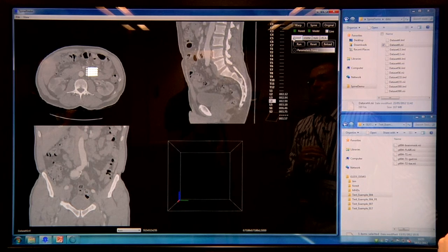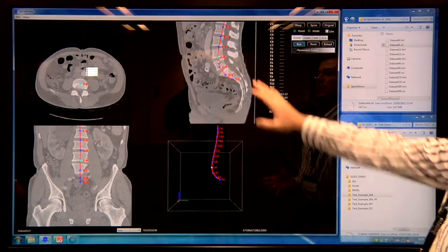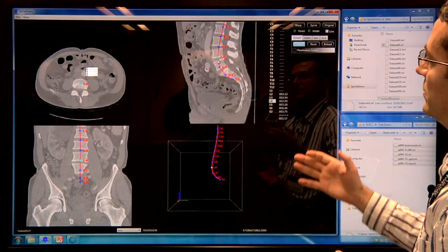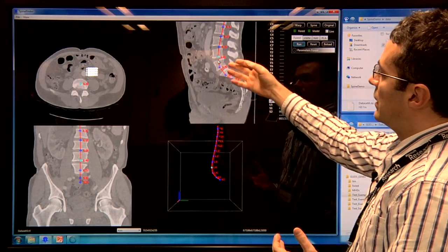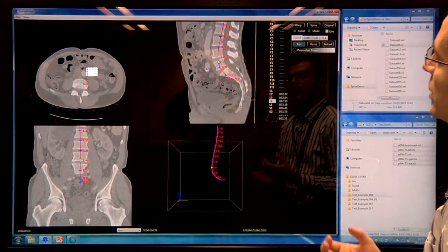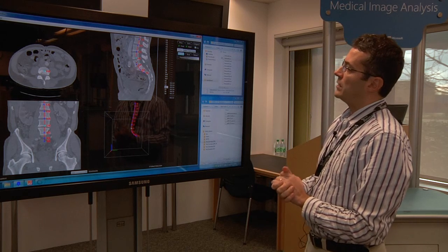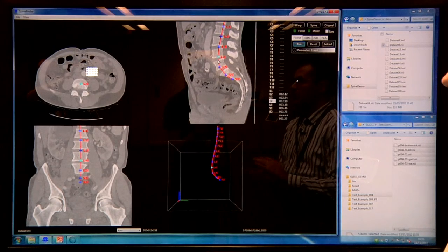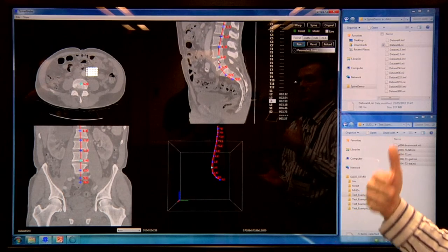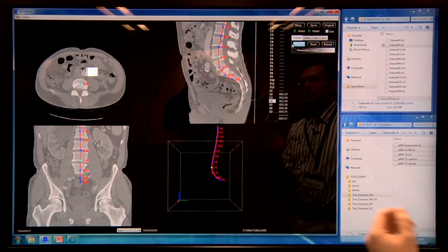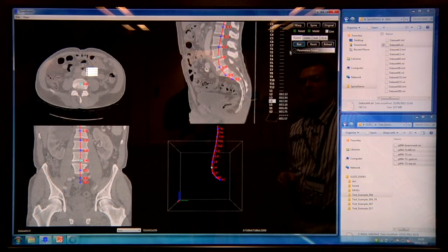What we do first of all is automatically identify the spine. The spine is important to identify, not just to be able to analyze whether there are broken vertebrae, but also because the spine is a natural coordinate system for the patient — very helpful for any doctor who wants to look at these images. I've clicked the run button and something has already happened very quickly, but it's not quite as refined as it could be.